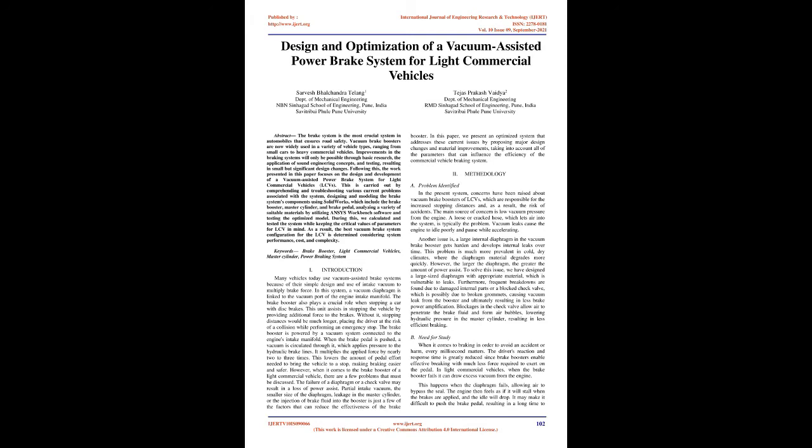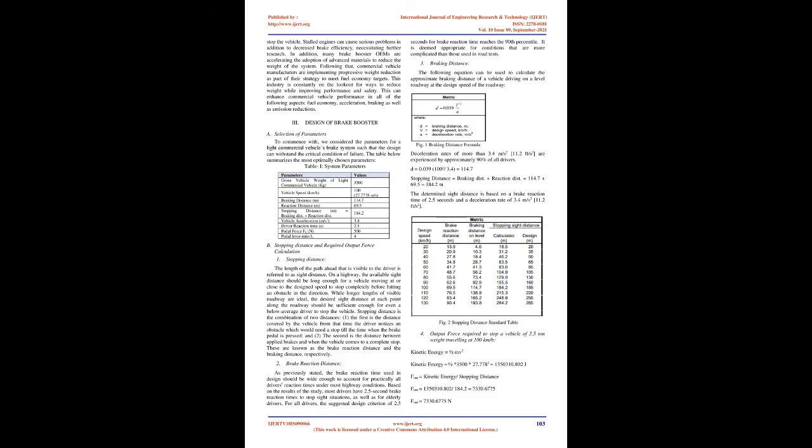Introduction: Many vehicles today use vacuum-assisted brake systems because of their simple design and use of intake vacuum to multiply brake force. In this system, a vacuum diaphragm is linked to the vacuum port of the engine intake manifold. The brake booster plays a crucial role when stopping a car with disc brakes. This unit assists in stopping the vehicle by providing additional force to the brakes. Without it, stopping distances would be much longer, placing the driver at risk of collision during emergency stops. It multiplies the applied force by nearly two to three times, lowering the amount of pedal effort needed, making braking easier and safer.